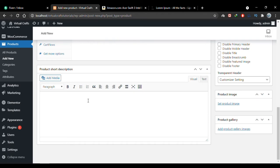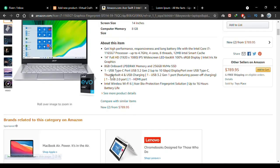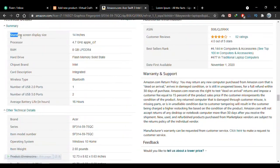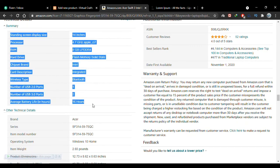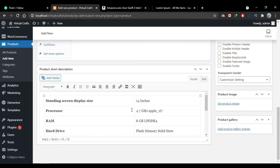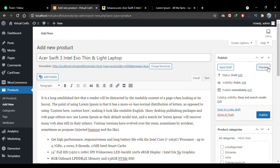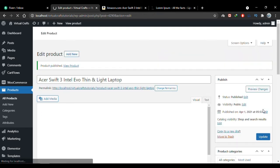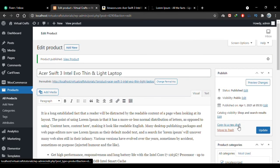Scrolling down, this is where you add the short description of the product. I'll go back to Amazon and copy the product details to add here. This will create a specification table in the product description when the product page is viewed.